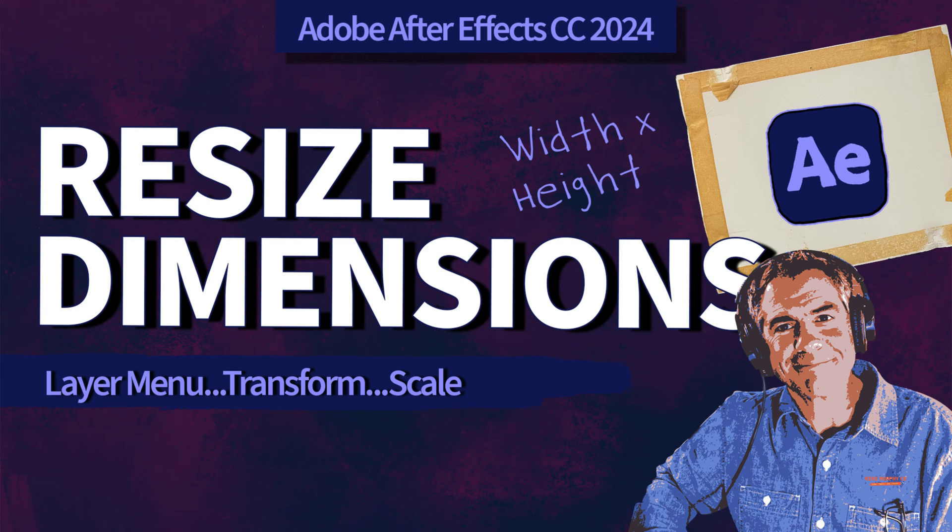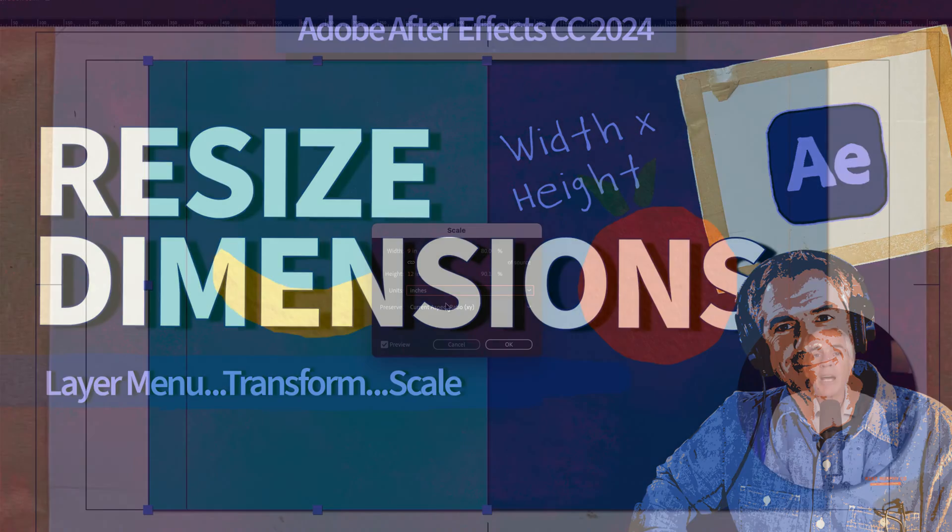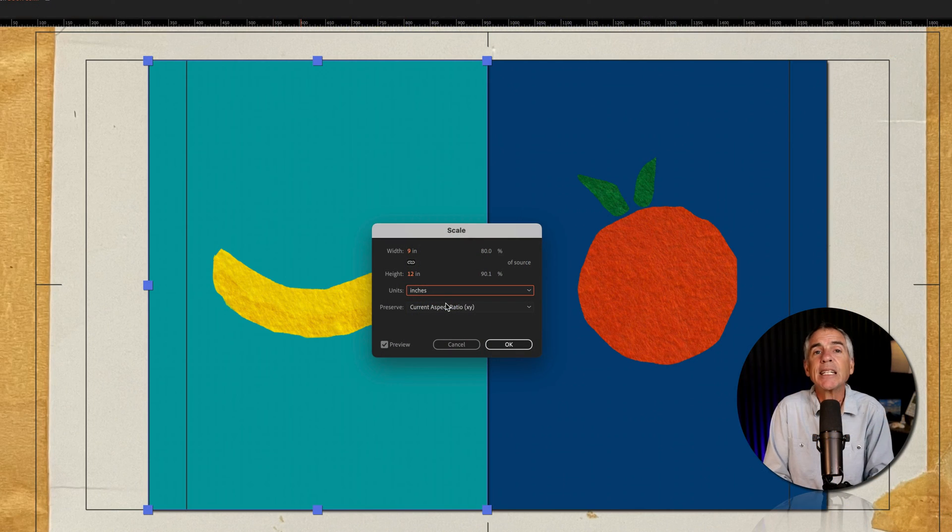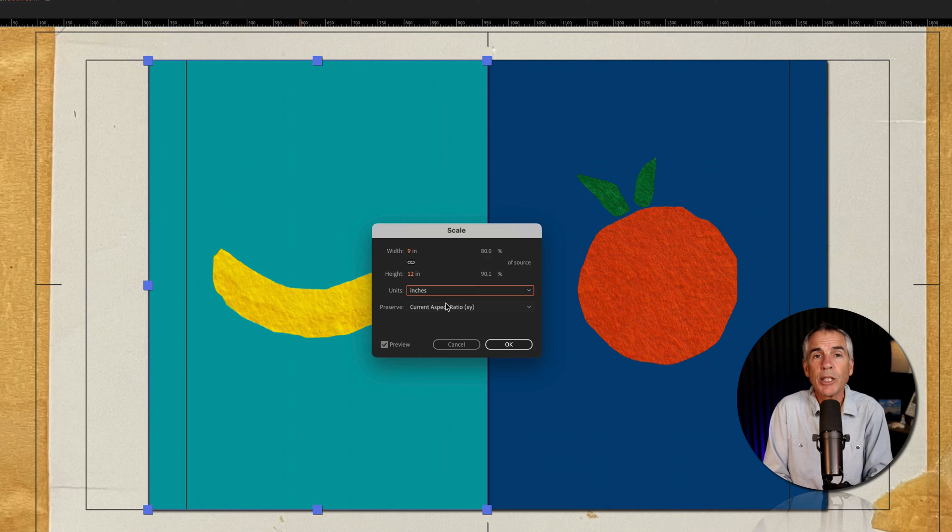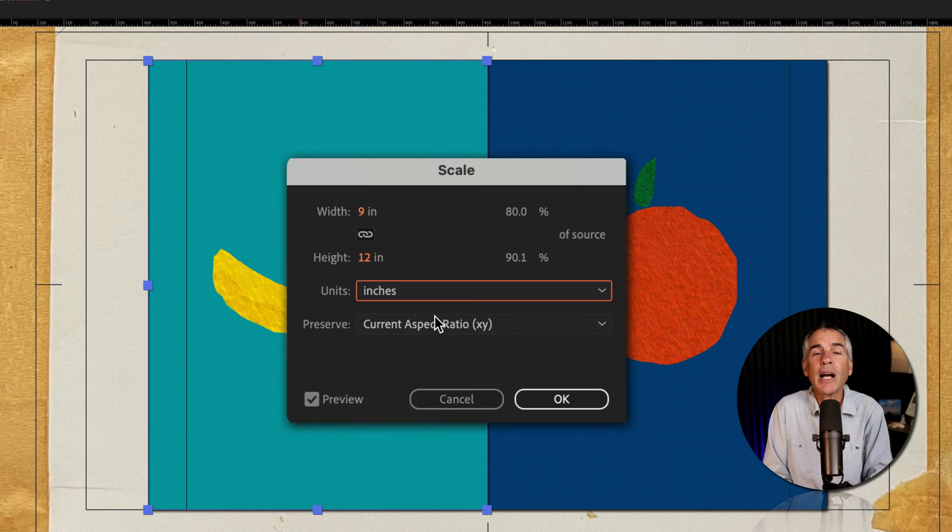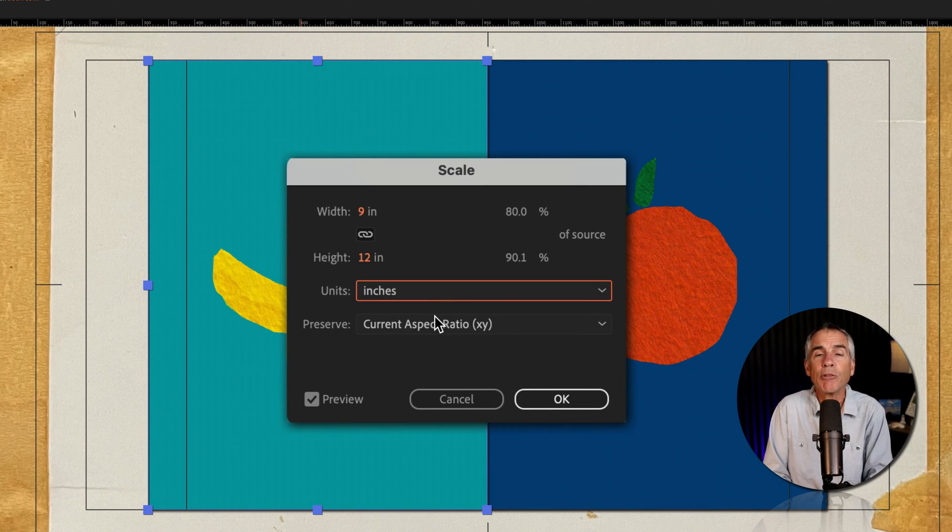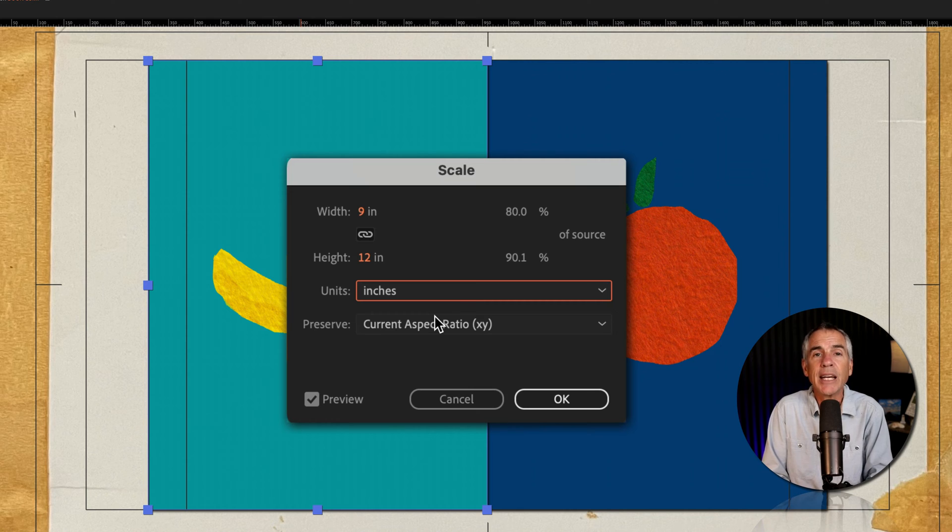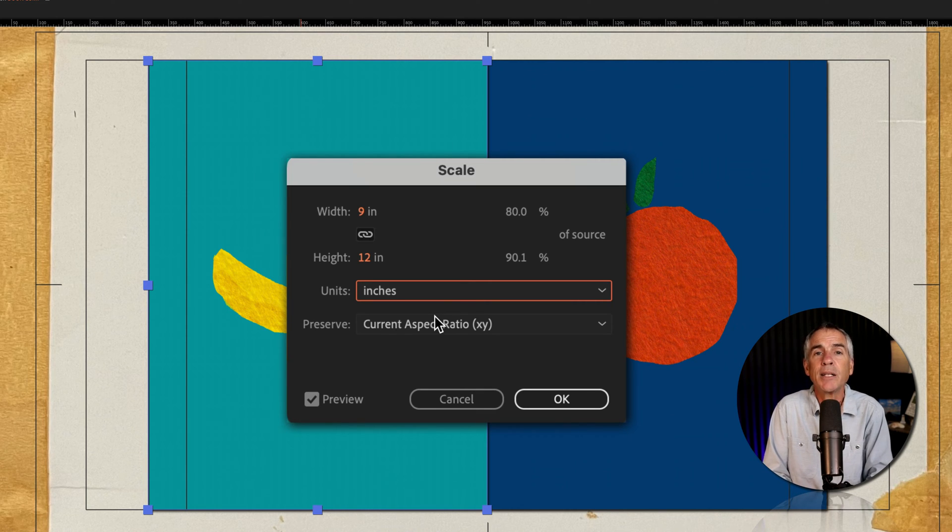Hi folks, it's Mike Murphy. And today's quick tip is in Adobe After Effects CC 2024. In this tutorial, I'm going to show you how to manually resize layers to the exact width and height dimensions that you want.